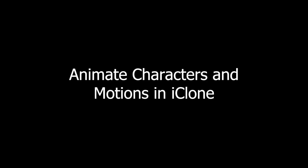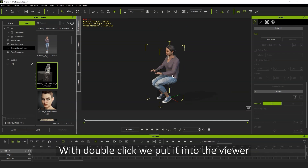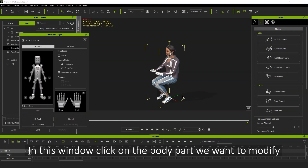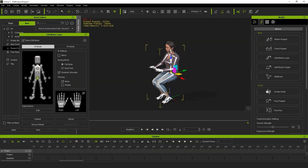Let's take a quick look at adding character models and editing motions in iClone. In iClone, you'll find all of your character model and motion assets in the smart gallery. You can apply them to your viewport by simply double-clicking. Simple pose editing for your motion can be done with the Edit Motion Layer tool. If you select a body part and adjust it at the first frame of the motion, then that refinement will persist throughout the duration of the motion.